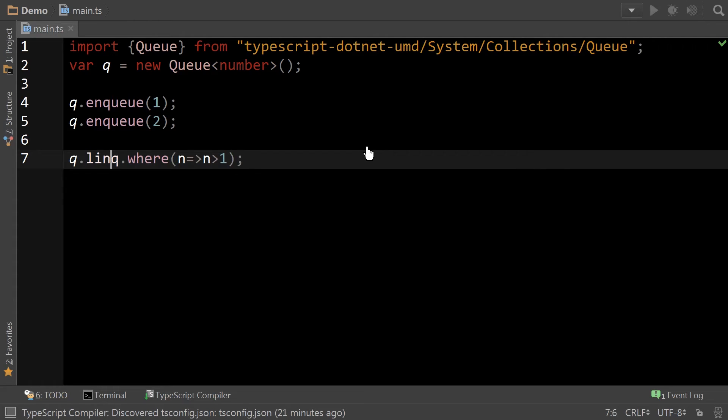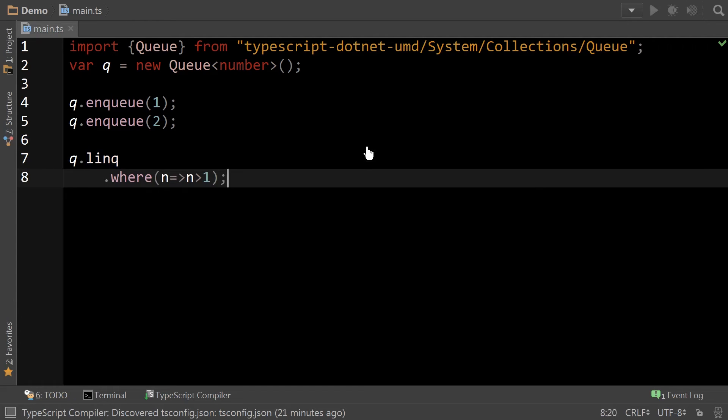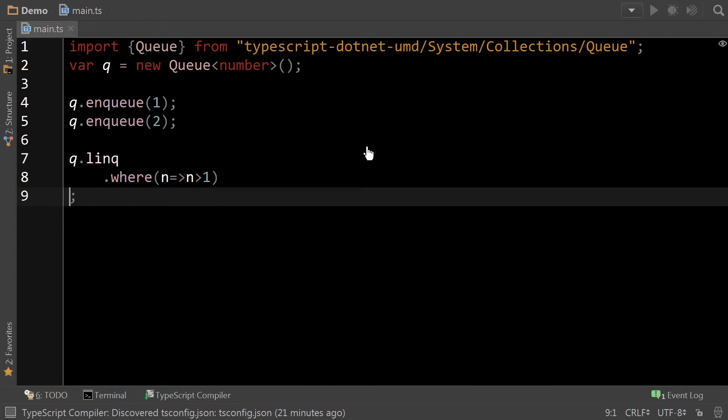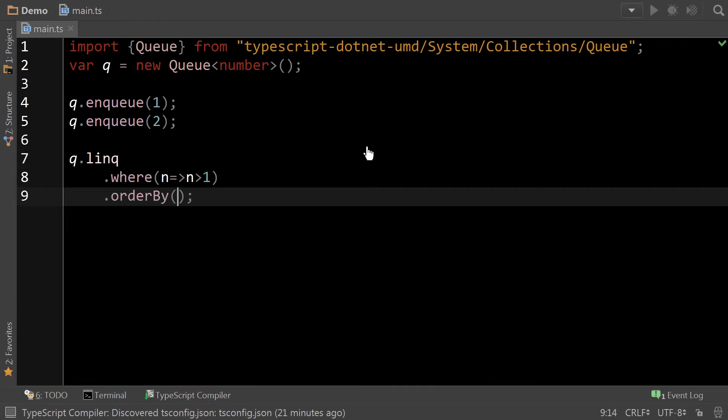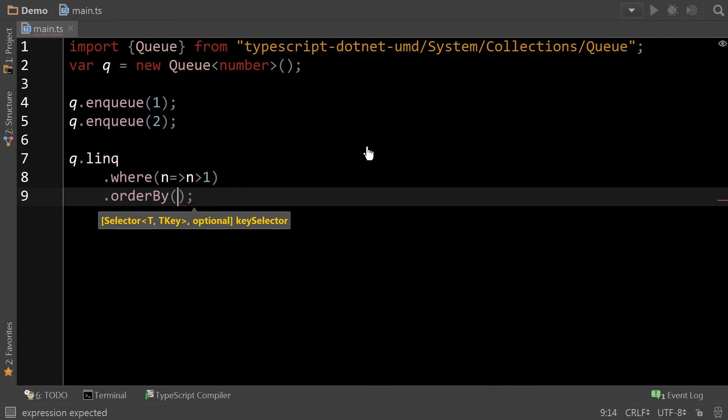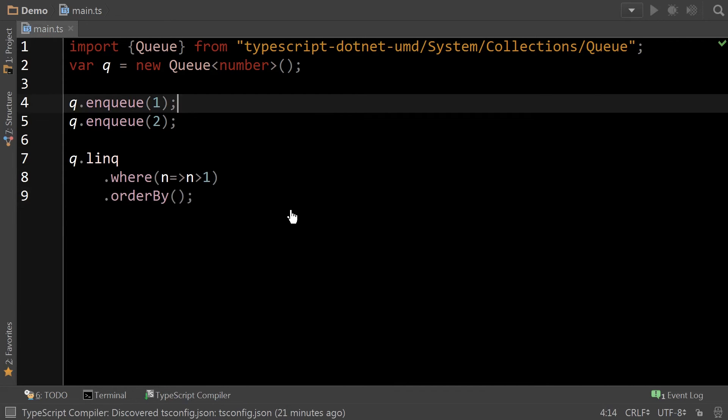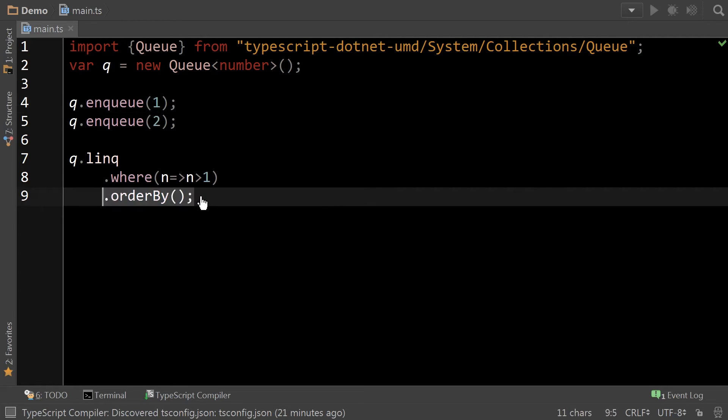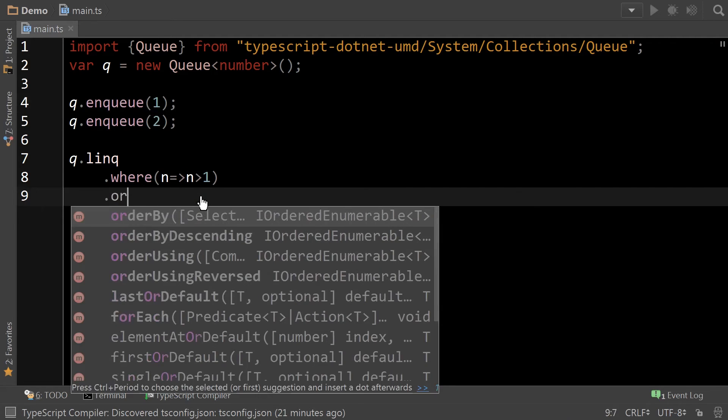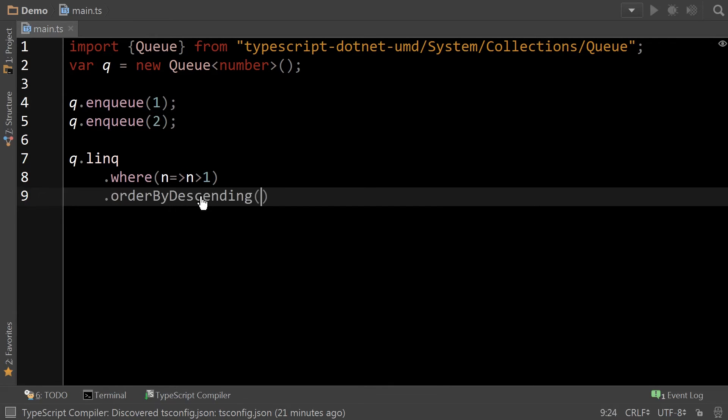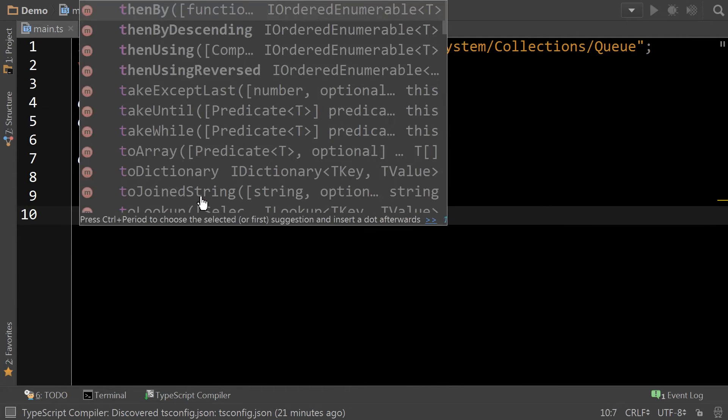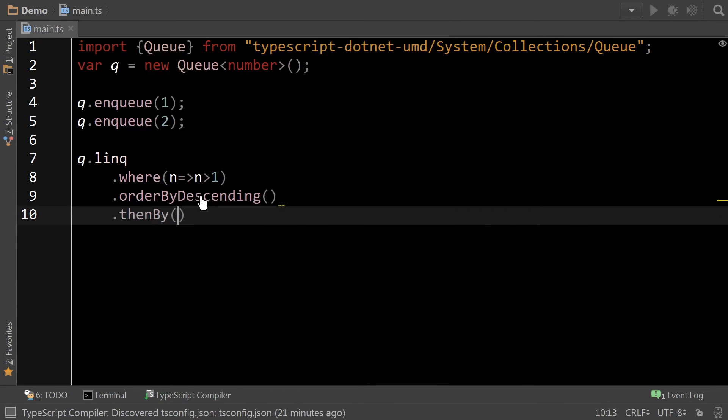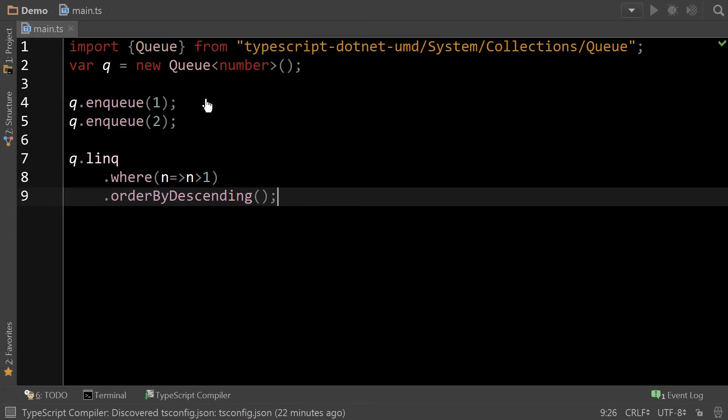You can then also do things like order by. In this case, you can actually leave it blank and it knows to order it in ascending order. Or order by ascending. Then by whatever.